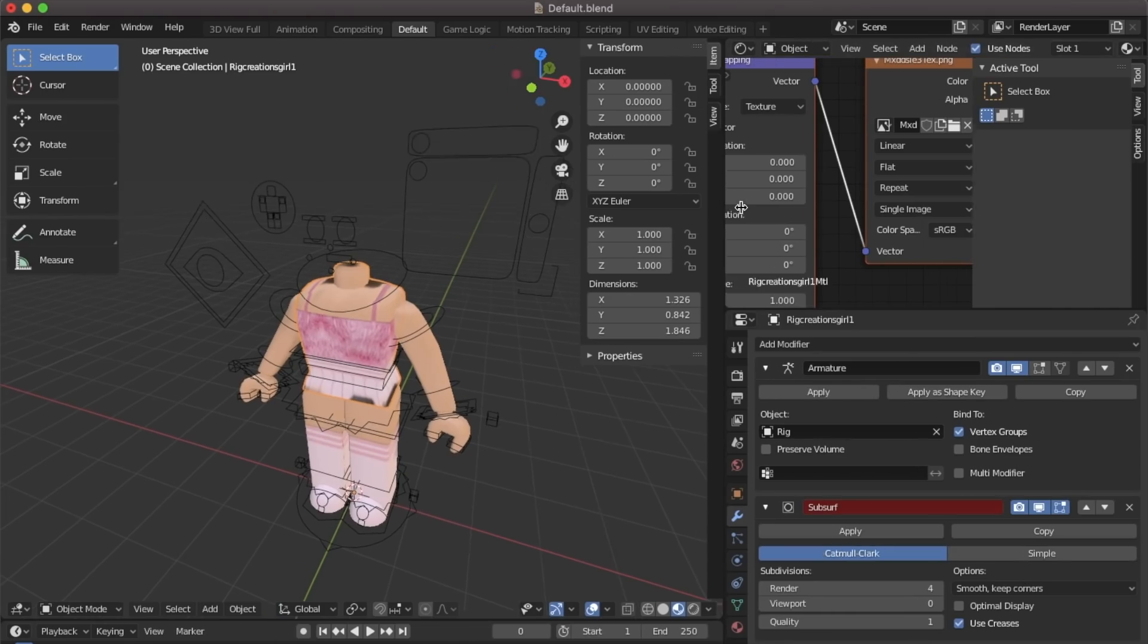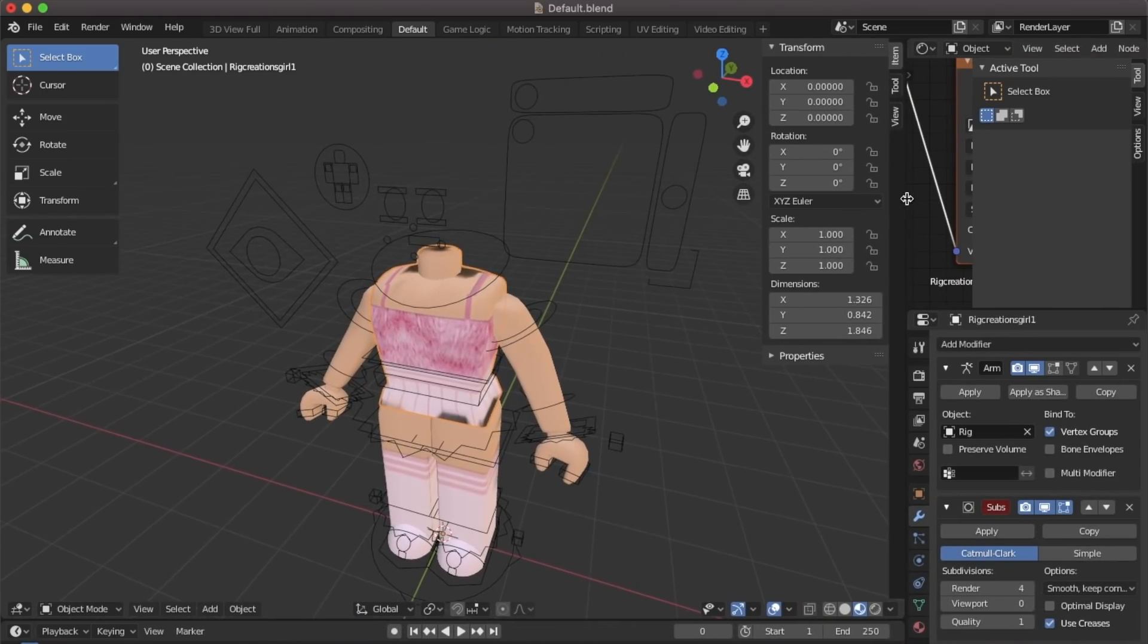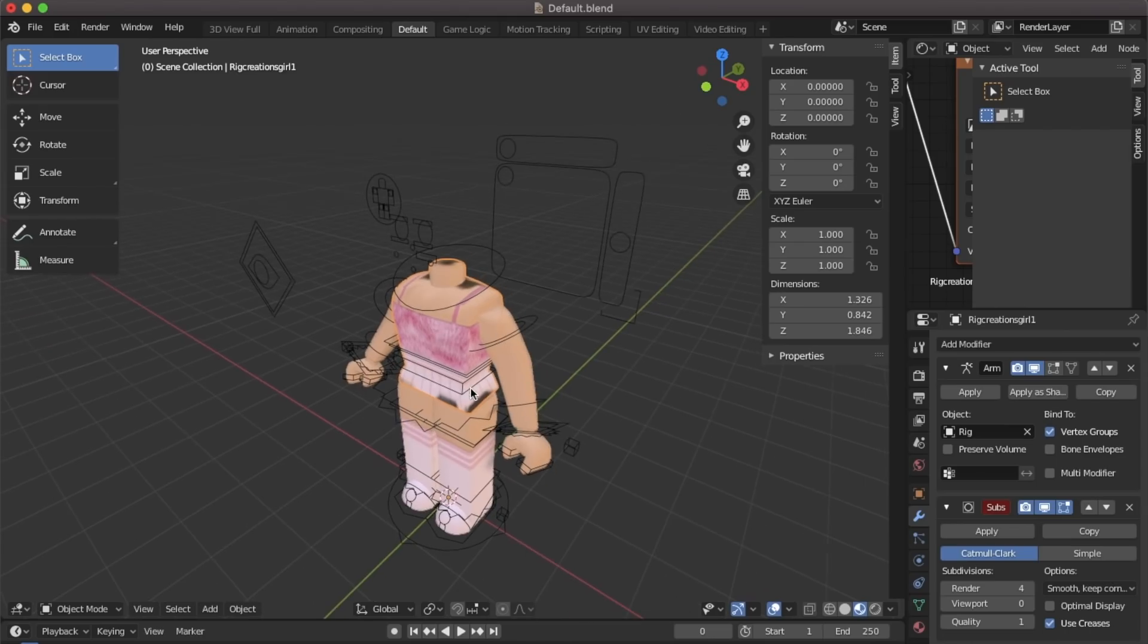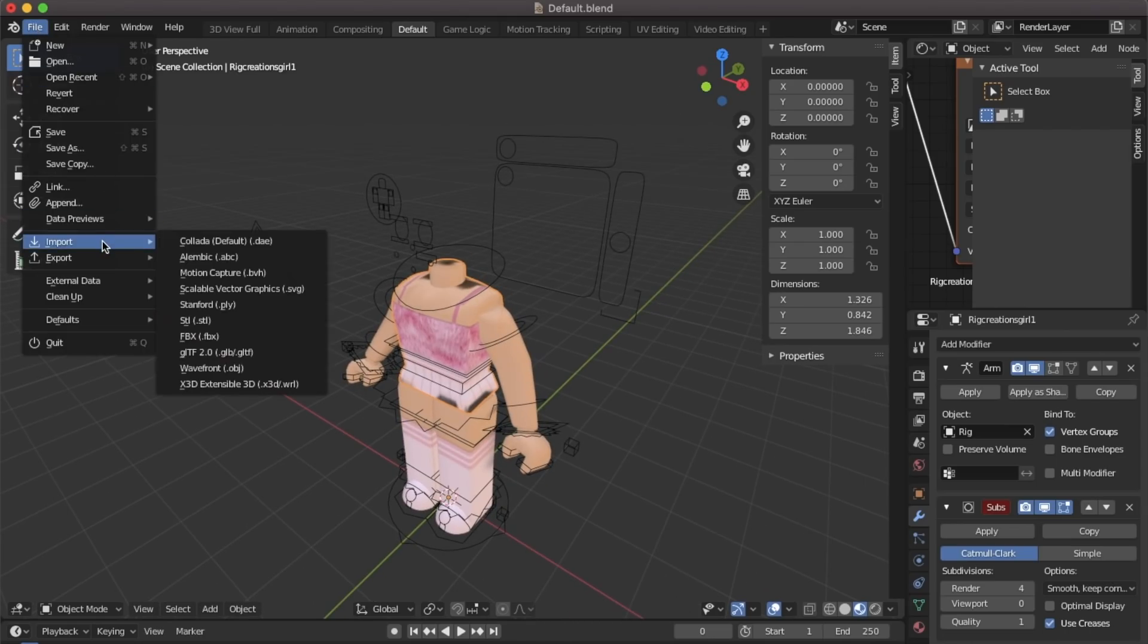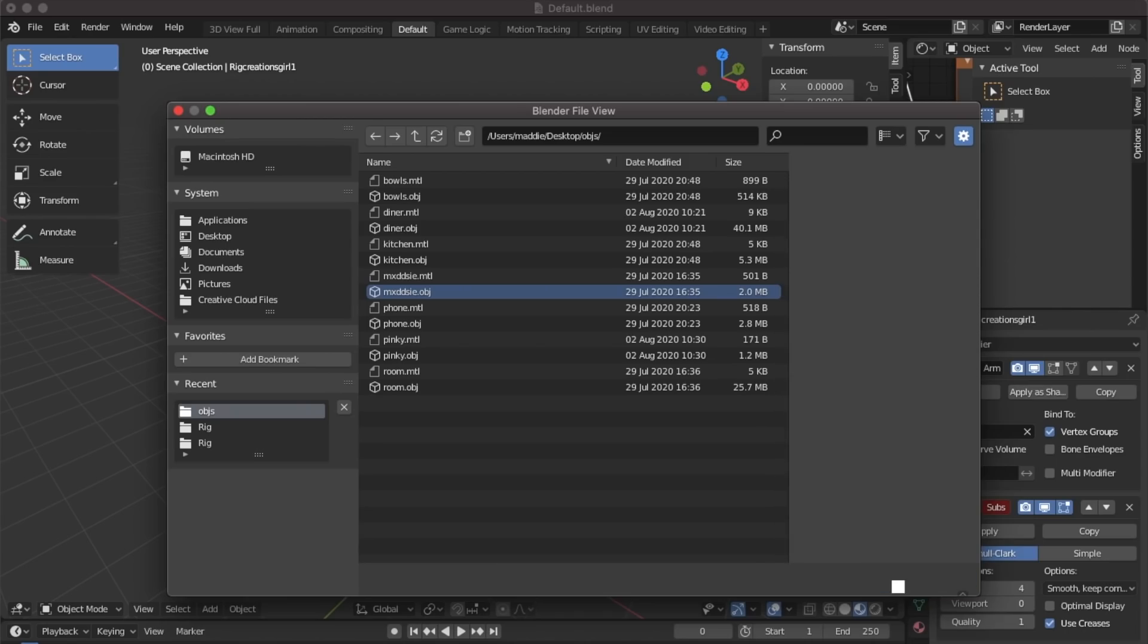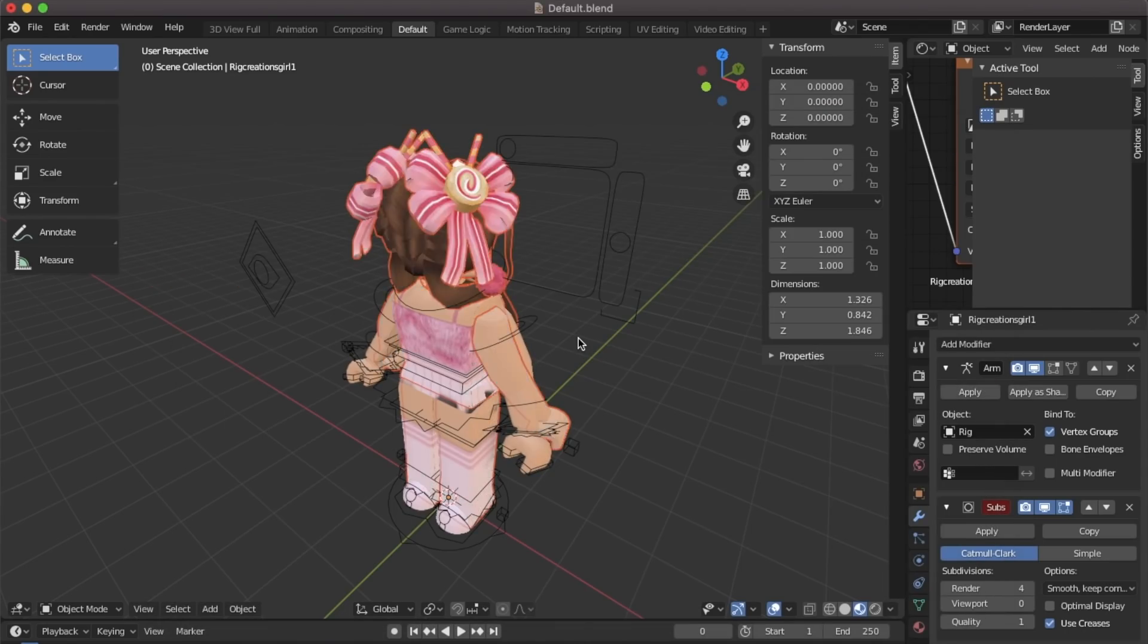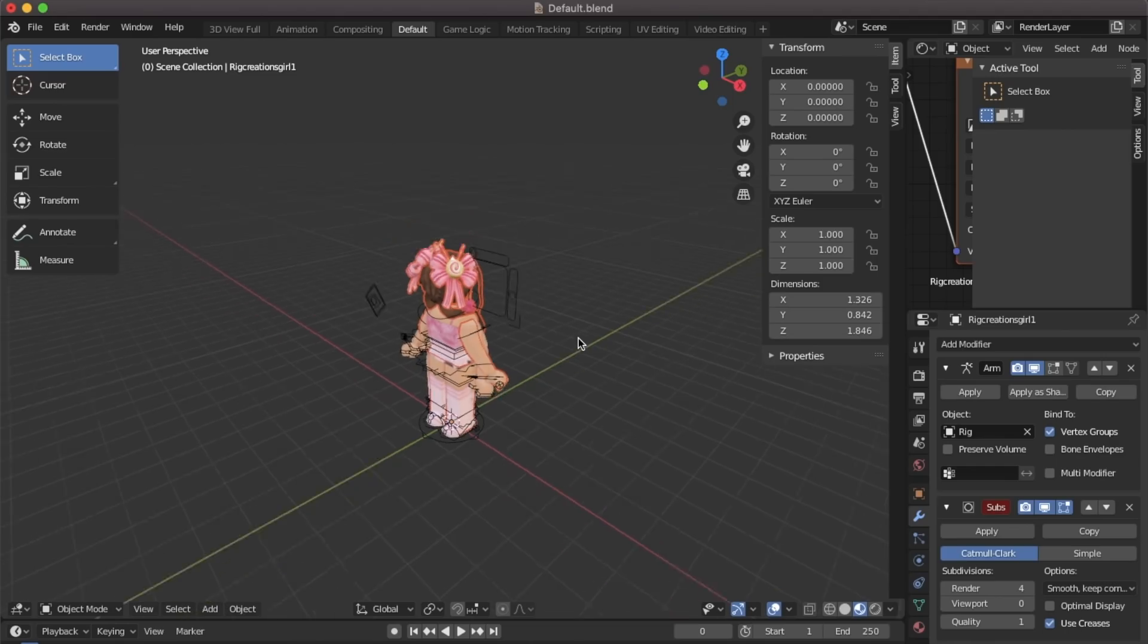I'm just going to move that back across so there's more space. We're going to go up to file import wavefront. Find your character and go to where my mouse is. It says geometry. Click on the arrow beside it and tick the box that says split by group.